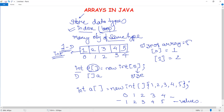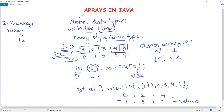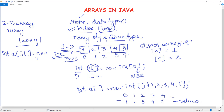A one-dimensional array has only one dimension — values are inserted in rows only. Next we discuss two-dimensional arrays. In Java, multi-dimensional arrays are arrays of arrays. Two arrays are declared together — for example, int a = new int[4][5], which means there will be 4 rows and 5 columns.